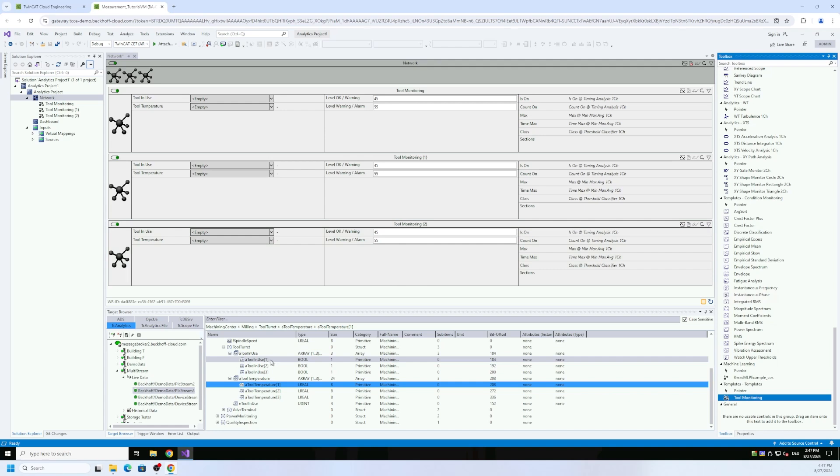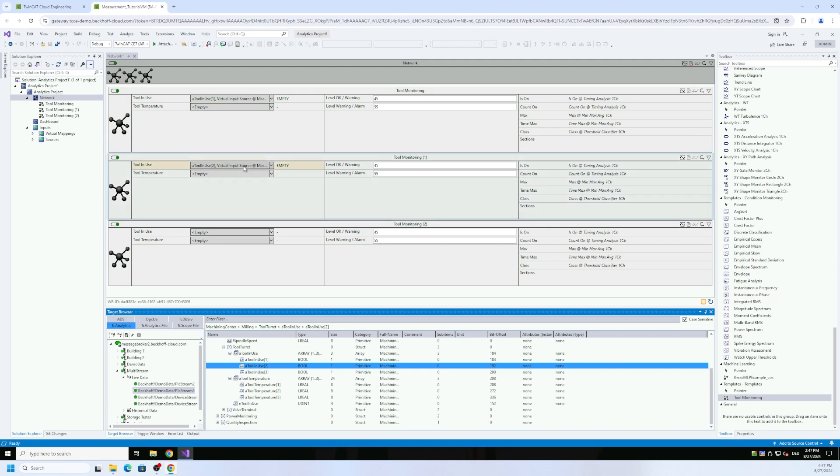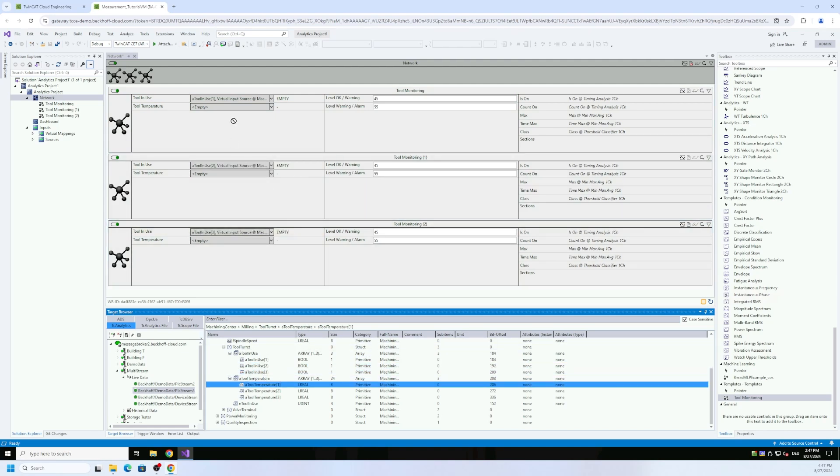Now I can go ahead with my tools here: tool one in use, tool two in use, tool three in use, and the same for the temperatures: temperature one, temperature two, and temperature three.